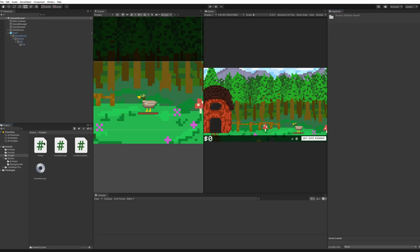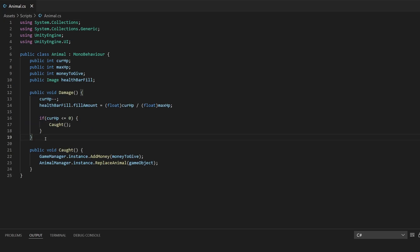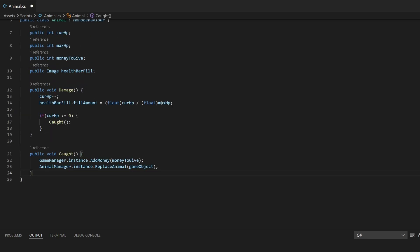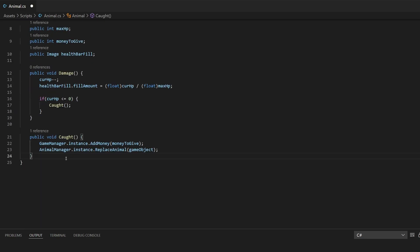Open up your scripts folder and then open up your animal script. We did make this a bit ago so let's go over it. We have currentHP, the maxHP, moneyToGive, and the health bar's fill — all for the animal — as well as a damage function and a caught function.